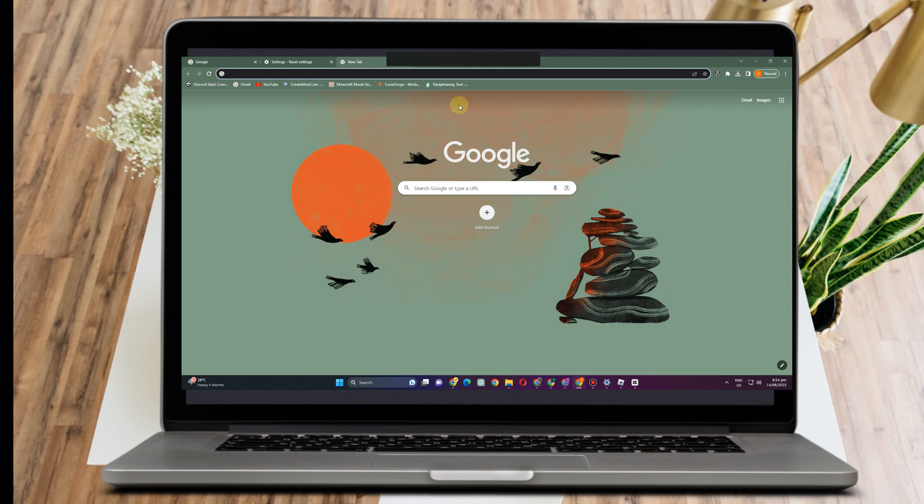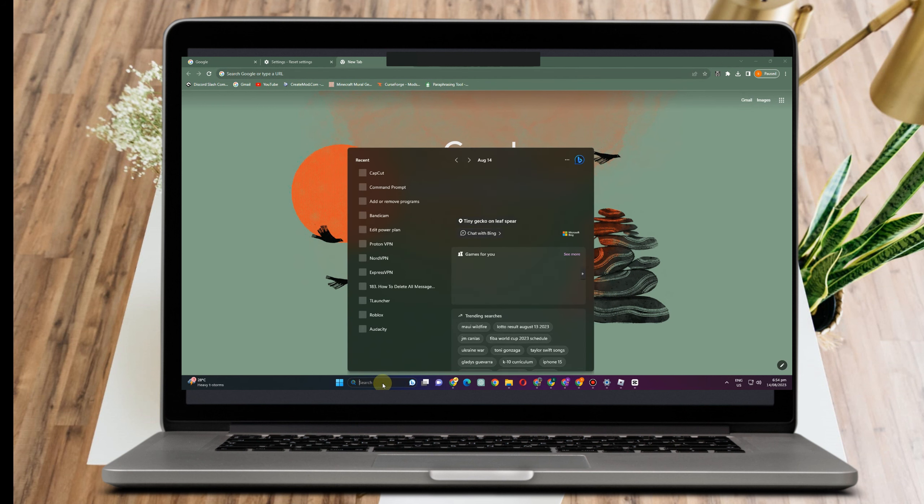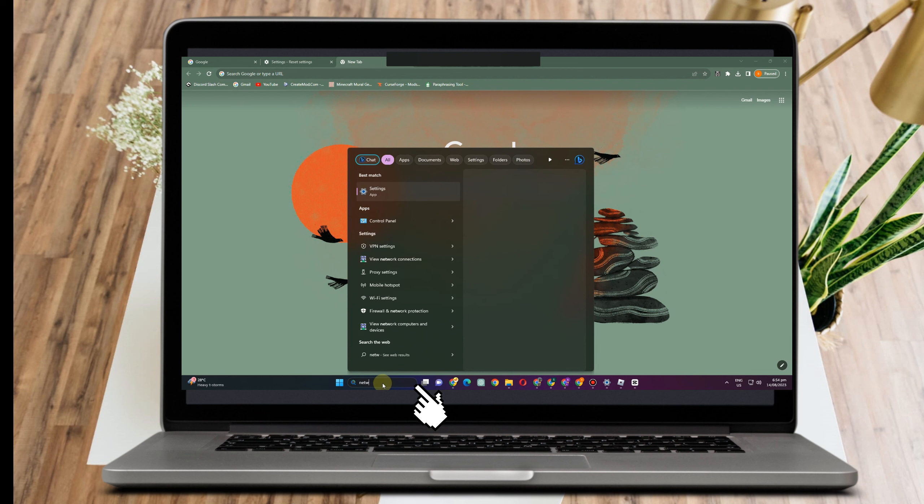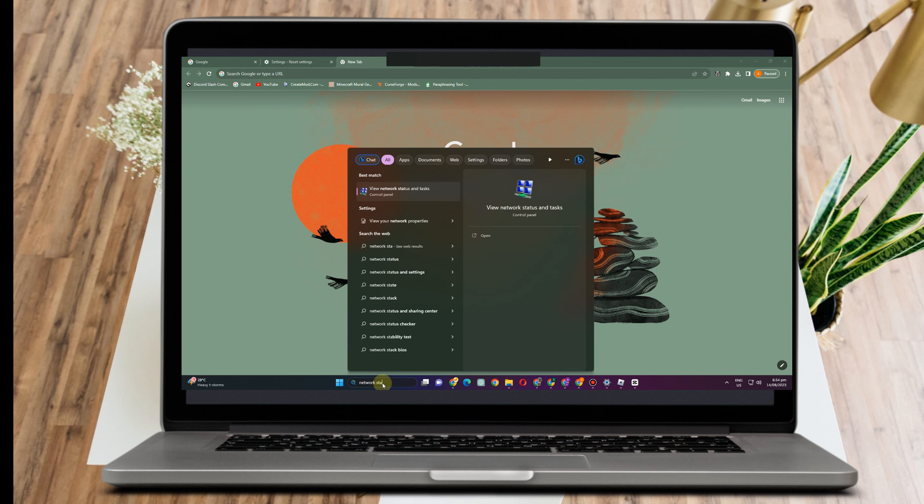And if that method doesn't work again, then you can try using this method. You just have to go to the search bar, go to your network status.